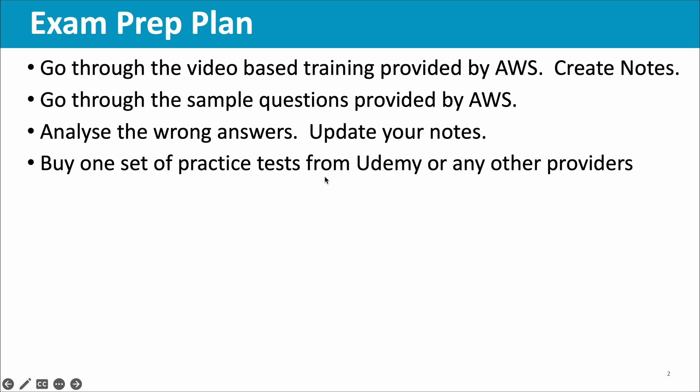Please note the question about recall, precision, etc. Definitely you will get questions. This is about the official set of practice questions. After you go through the sample questions, analyze the wrong answers and update your notes. You should create notes in the first step itself, and update the notes after analyzing the wrong answers. After that, you can buy maybe one set of practice tests from Udemy or any other providers.